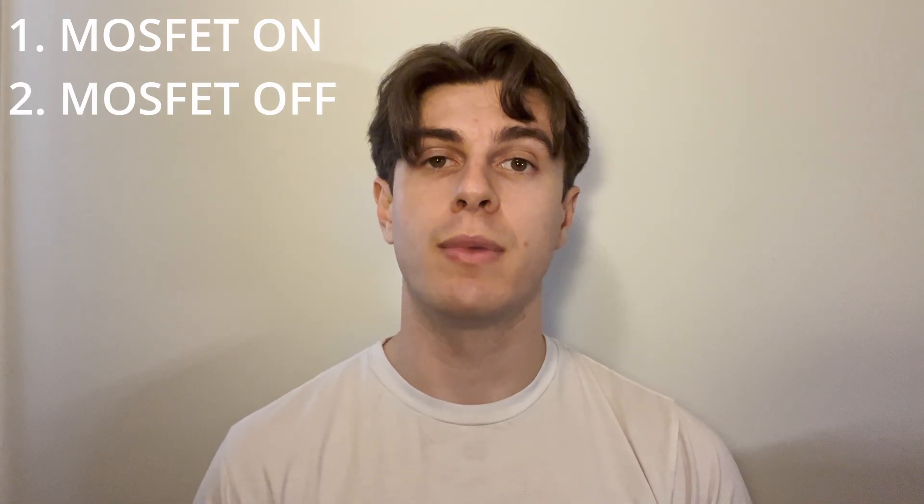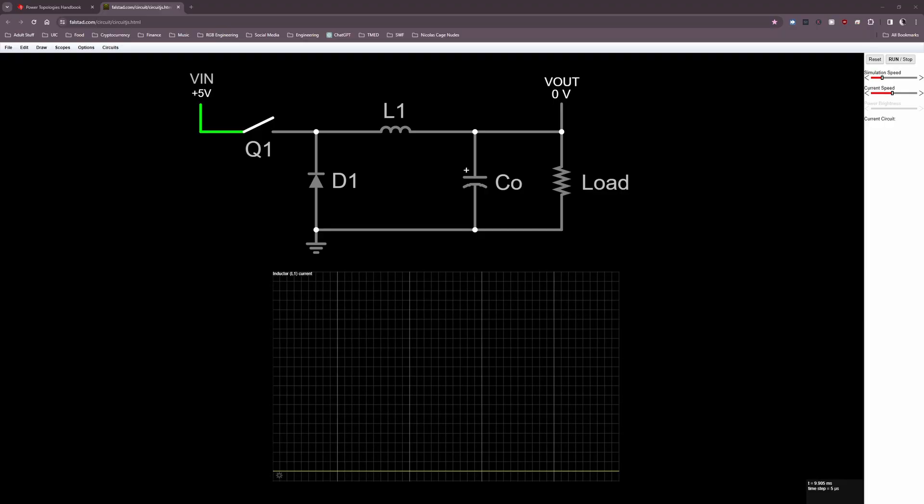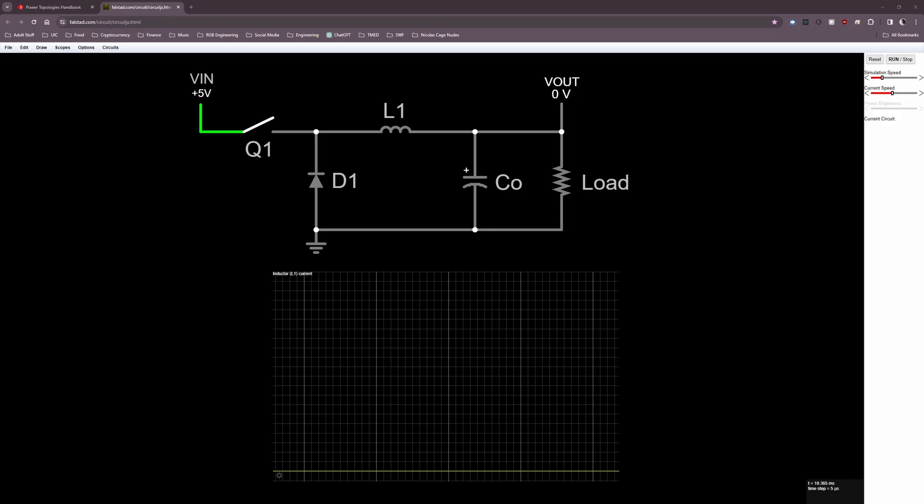That covers all of the components that make up the buck converter's power stage. Next, we'll talk about the key operational modes — how the buck converter actually operates and how these components work together to do the voltage conversion. To understand how the circuit works, we want to analyze it during two different conditions: one is when the MOSFET is on, and the other is when the MOSFET is off. We'll be using circuit simulation software for demonstrations, with links in the description to the simulation files.